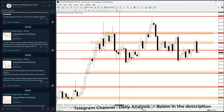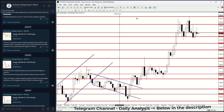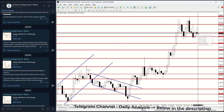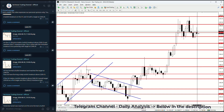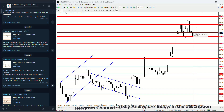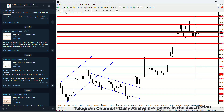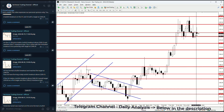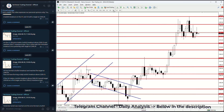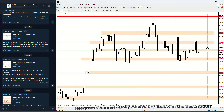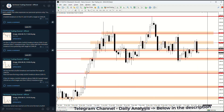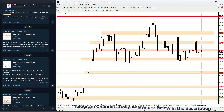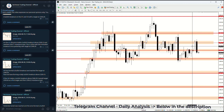On the weekly time frame, a bearish candle has formed that has cancelled the prior bullish momentum from the breakout. So the daily time frame currently suggests the price could continue to fall even more.